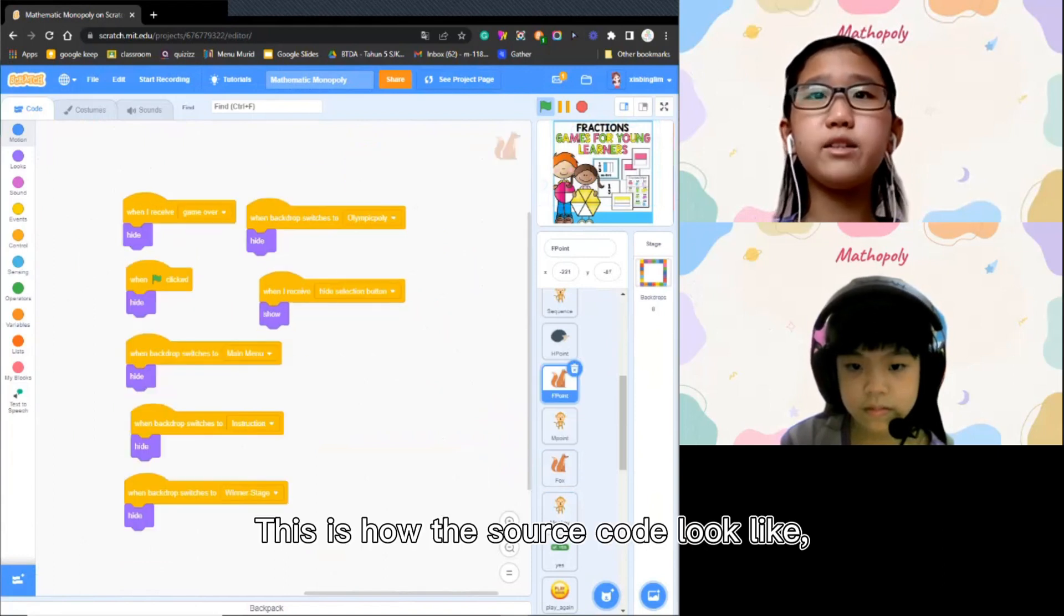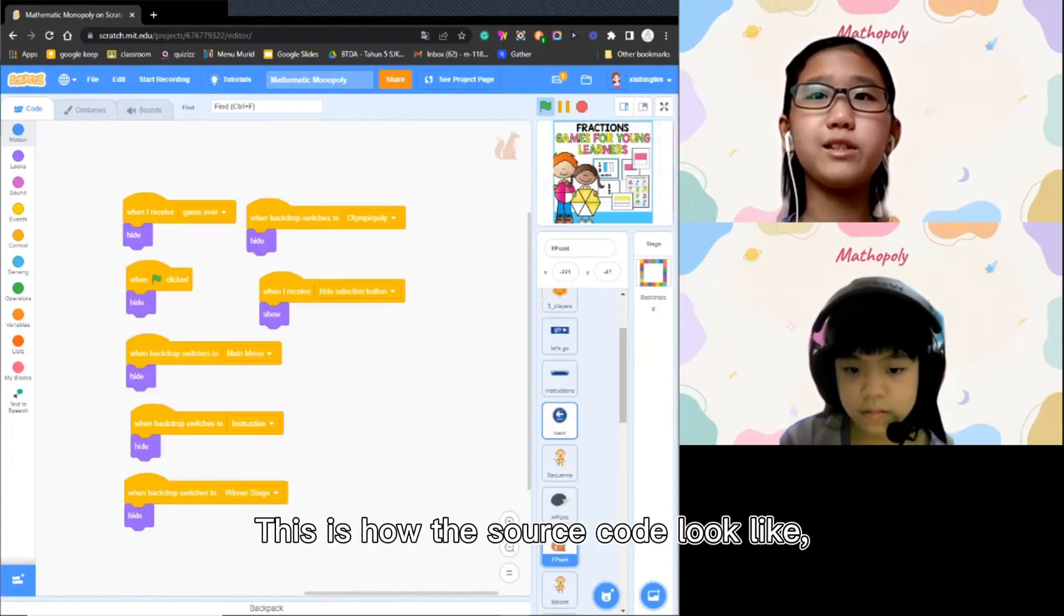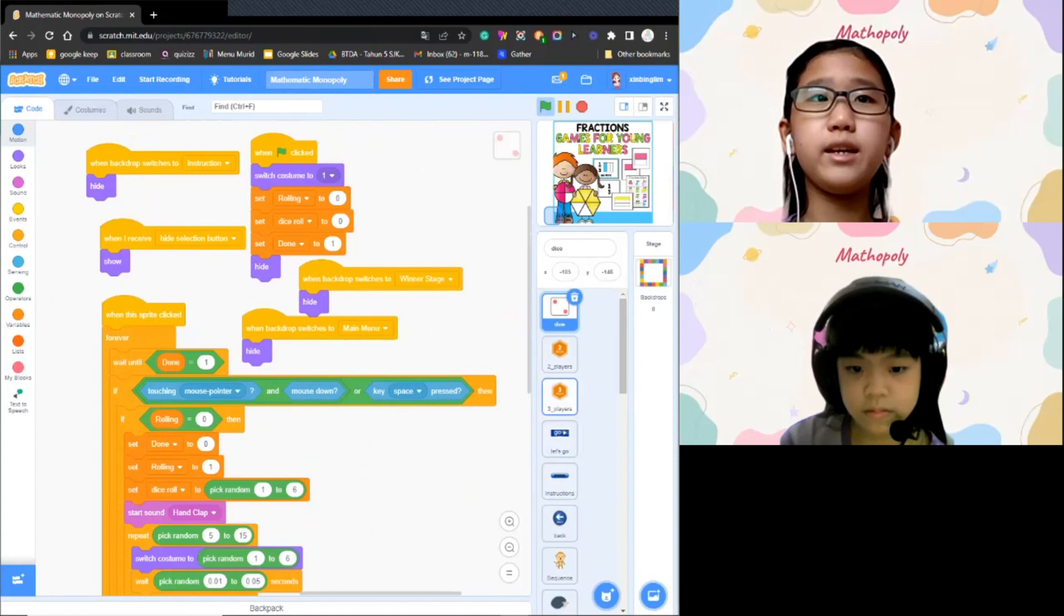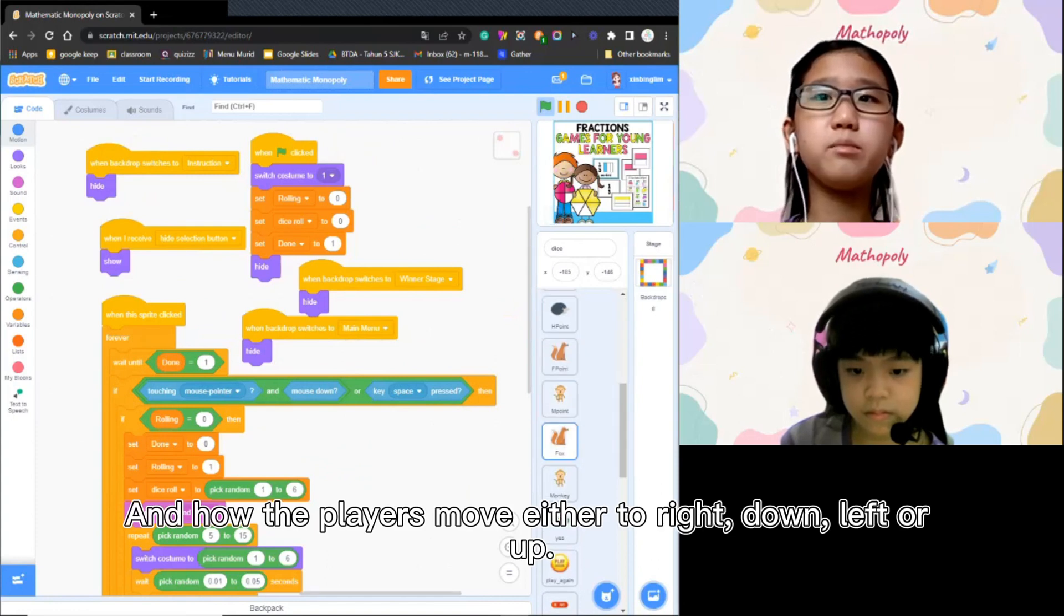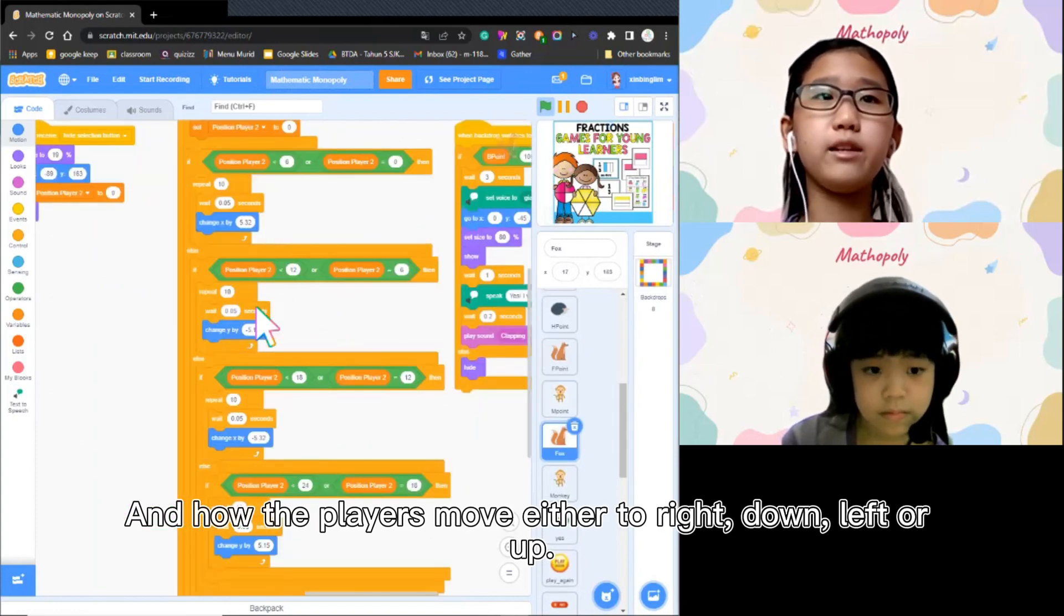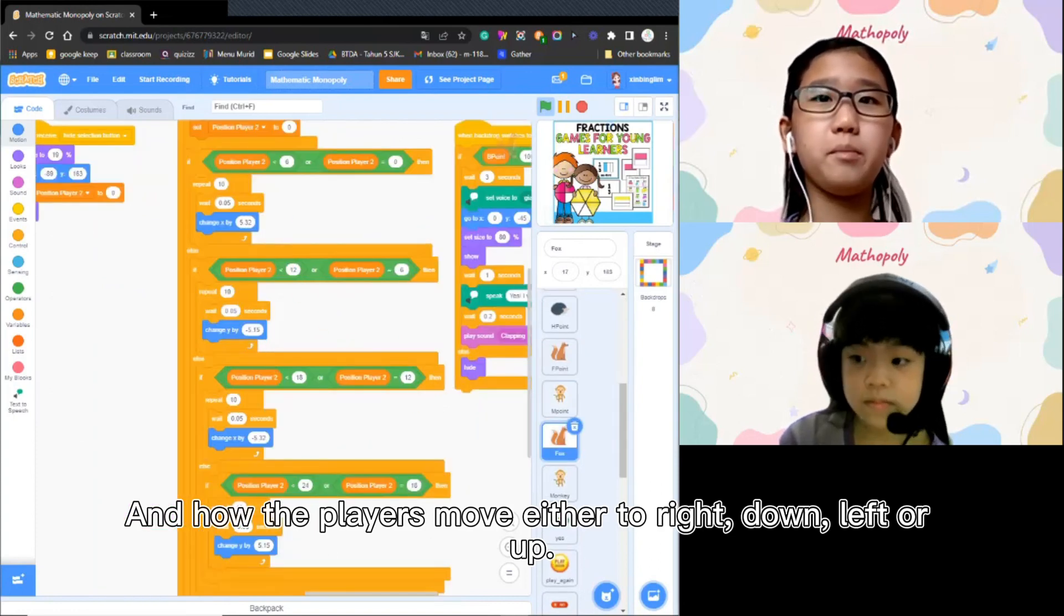This is how the source code looks like, how the players take their sequence and how the players move either to right, down, left, or up.